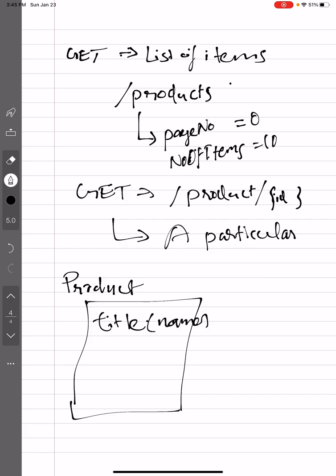Then we will have a description. Okay, then we will have some image or something like that. So if I need to search an item based on a title.